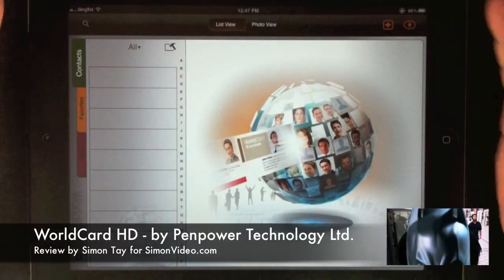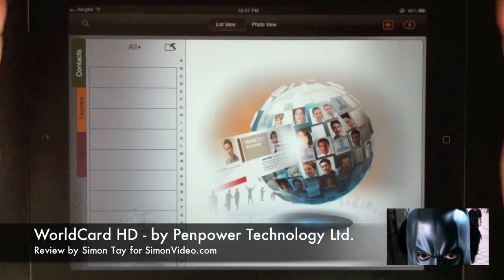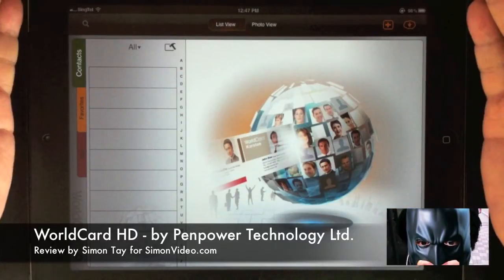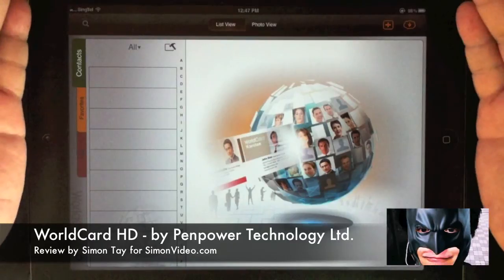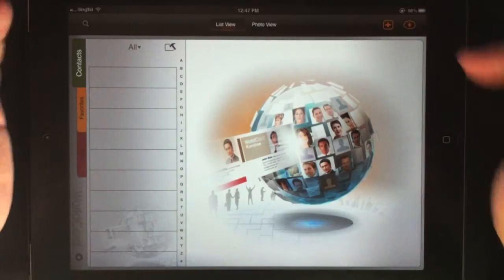Hi, welcome to another video review for simonsvideo.com. My name is Simon Teh and today I'm going to review World Card HD by Panpower Technology Ltd.